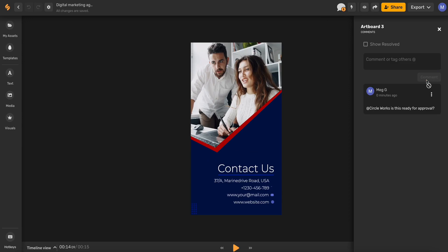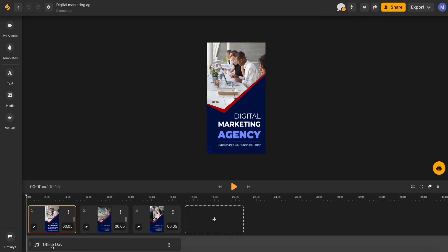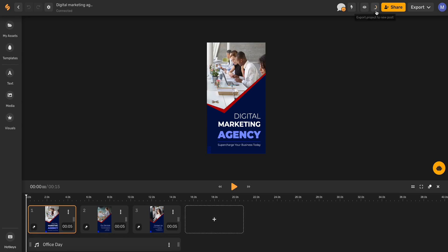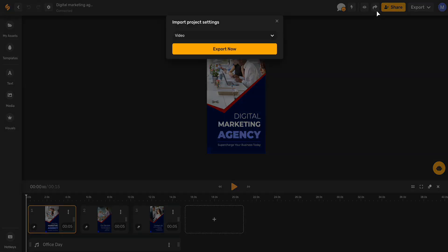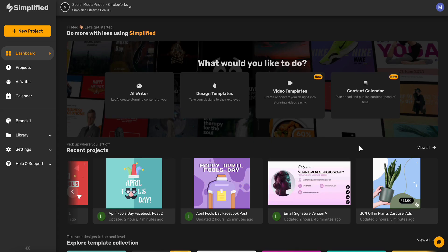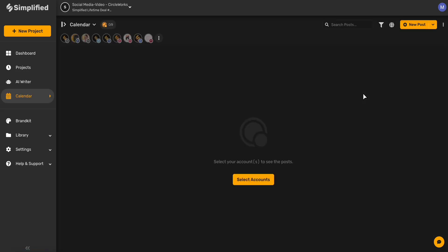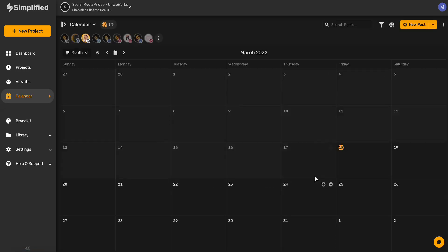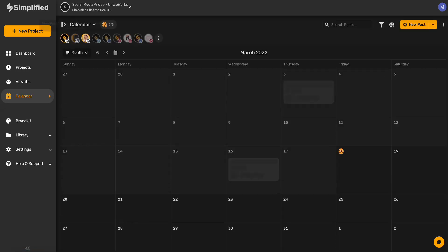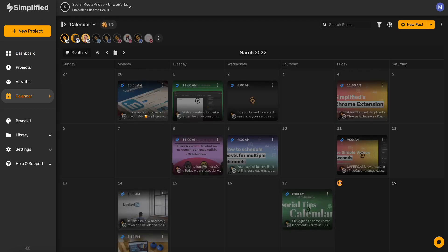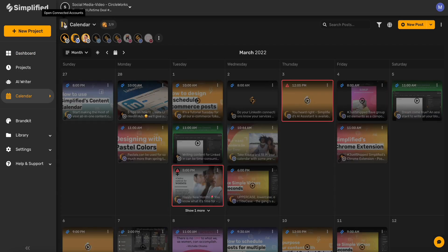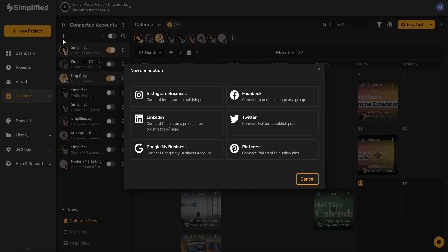Once you're ready to publish to social media, you can share it directly from your designer or you can access all your social channels with Simplified's content calendar. Here you can see all of the content that you'd like to schedule by selecting the different icons in the top bar, and you can add and connect your different social accounts to be able to manage them all in one place.